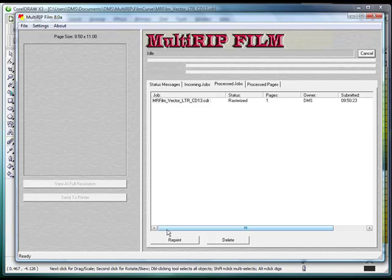That's how easy it is to print from CorelDRAW using the document define settings. If you have any additional questions, please contact your authorized distributor. Thank you.